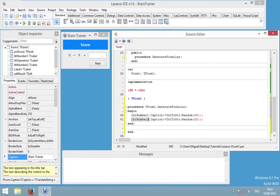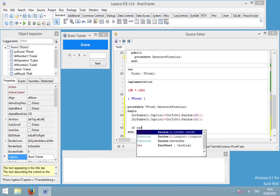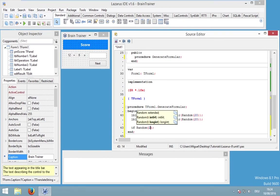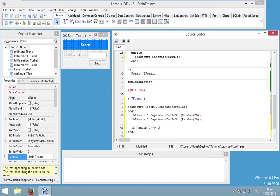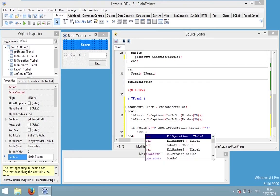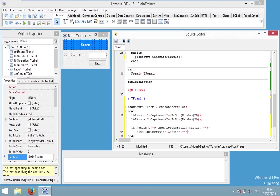We also need to generate a random operation, and therefore I will use the if statement. I will ask if random(2) — this will generate a random number of 0 or 1. If random(2) equals 0, I would like to generate a plus calculation, so I will simply say LBL operation caption equals plus. But if it's not 0, it will be 1, and in this case I would like to generate a minus calculation, so I am simply setting LBL operation to minus.